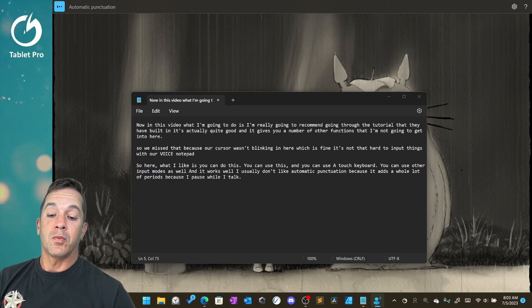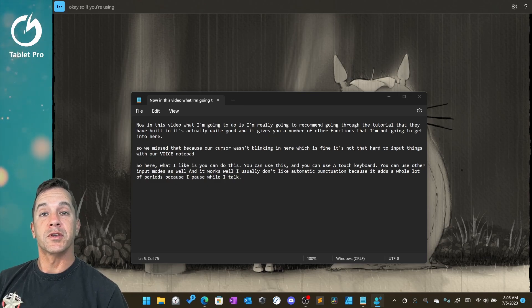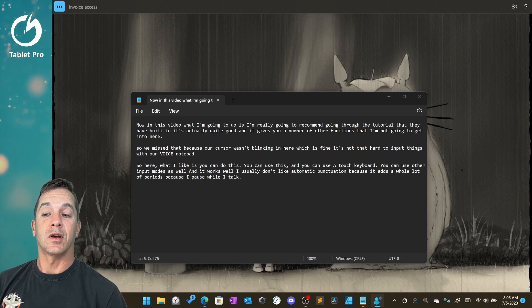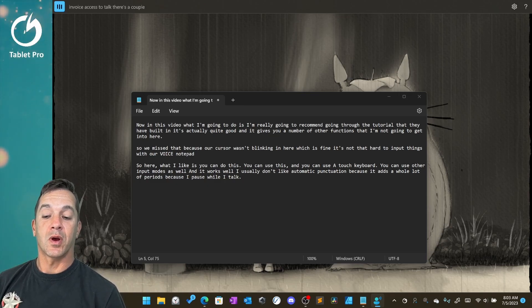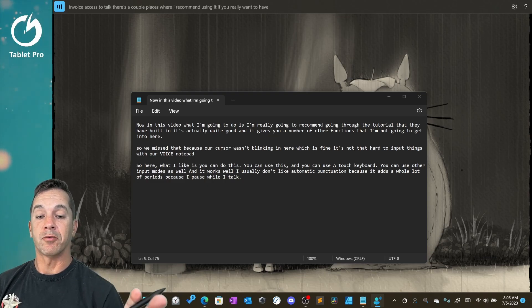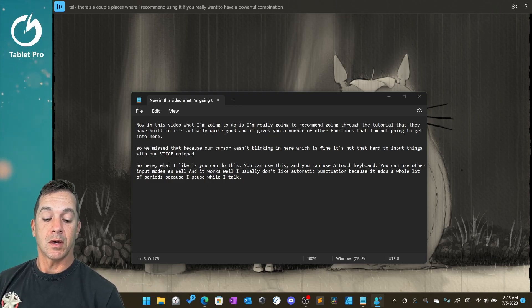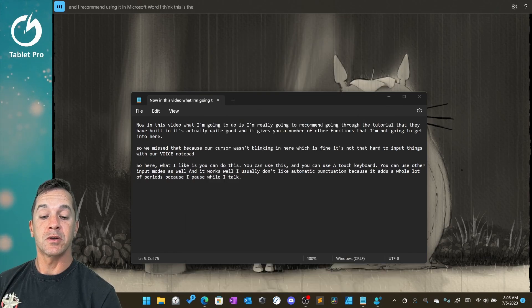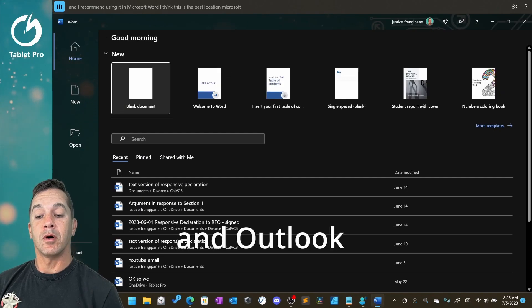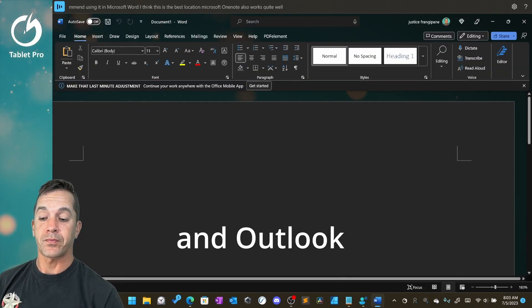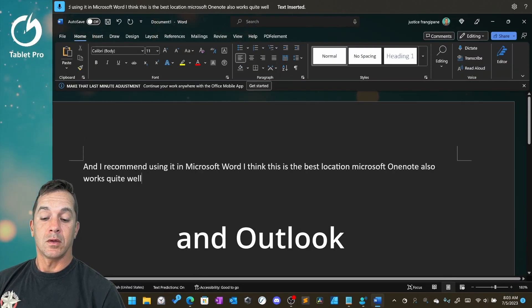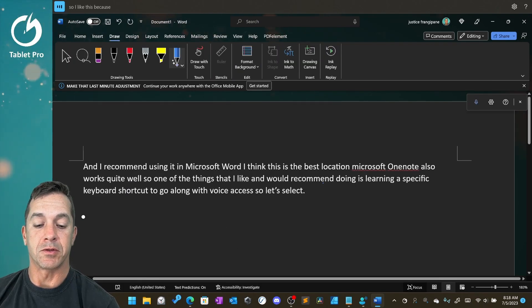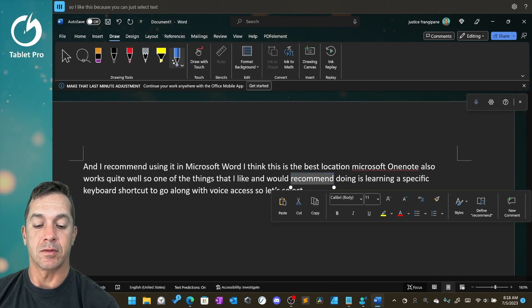Okay, so if you're using your voice in voice access to talk, there's a couple places where I recommend using it if you really want to have a powerful combination. I recommend using it in Microsoft Word. I think that's the best location. Microsoft OneNote also works quite well. So I like this because you can just select text.